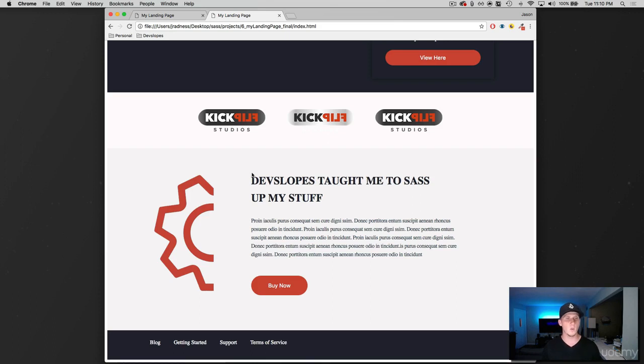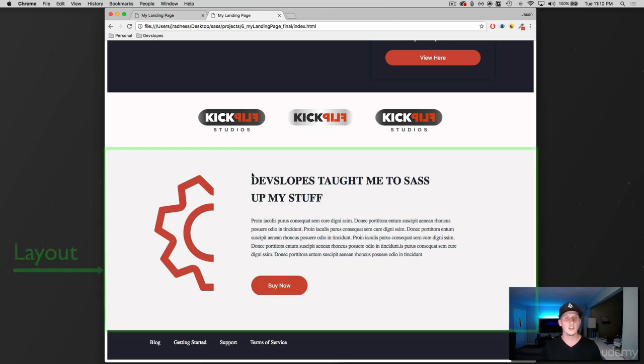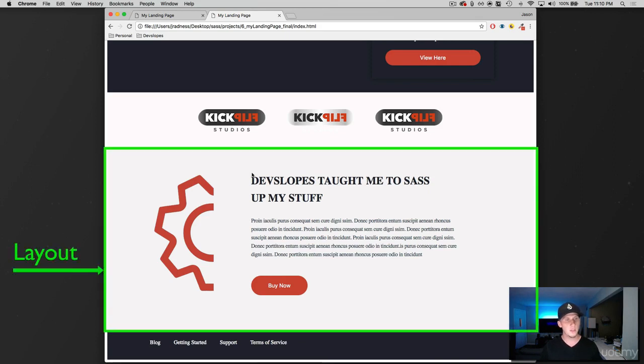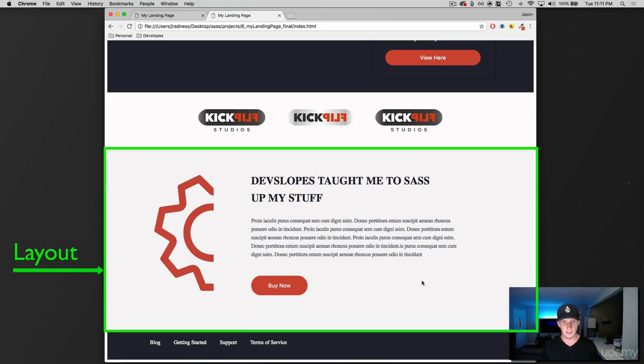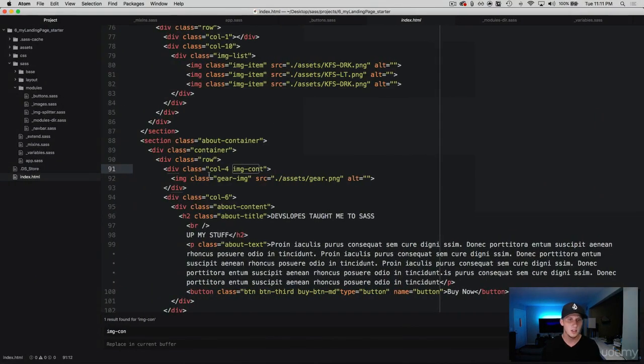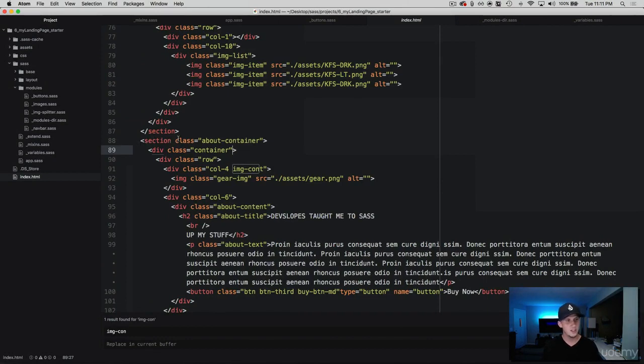Working with this and looking at it, we can already tell that this is going to be a new section, so we're probably going to be starting off creating another partial in our layouts folder to add this background and everything. So let's go ahead and do that.